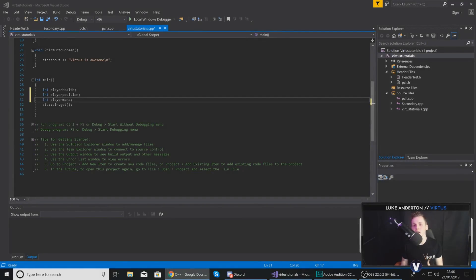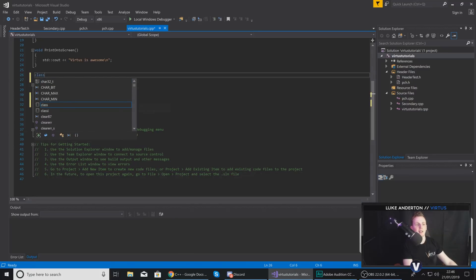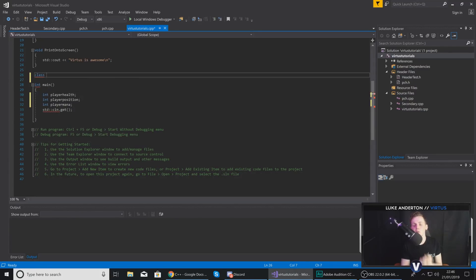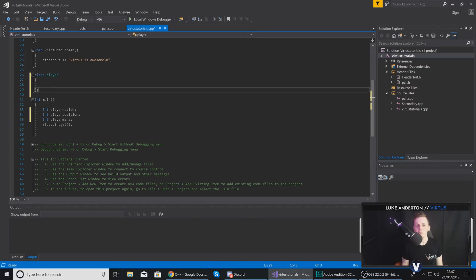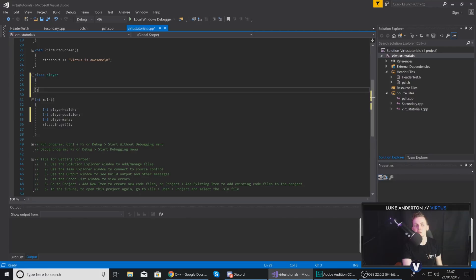And then what you'd have from there is an object. If you want to create a class which you'll be able to create objects from later on, you can do it pretty easily. Just above the main function, type in 'class', give it a name — in this case 'Player' — then use open and close curly brackets. Unlike a function, when you're creating a class you need to make sure you're adding a semicolon outside of the curly brackets at the end.